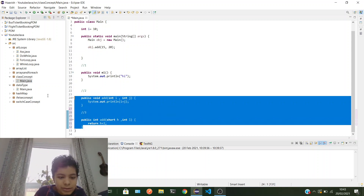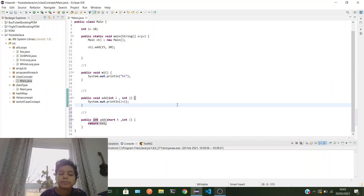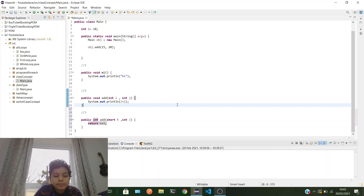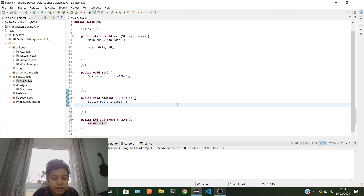Those are the three types of methods. Methods are really helpful — you can do really interesting things with them. Don't forget the method structure because methods are really important. Whatever project you do, try to utilize the method concept and the object concept as much as you can, and try to create different classes as well.